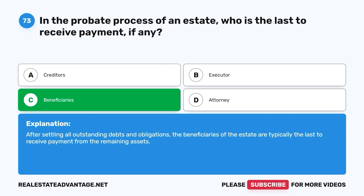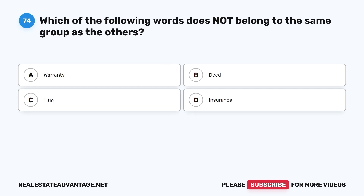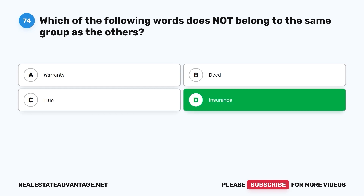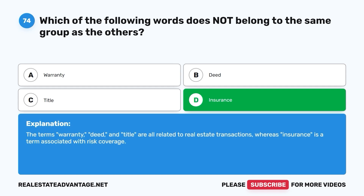Question 74: Which of the following words does not belong to the same group as the others? A. Warranty. B. Deed. C. Title. D. Insurance. The correct answer is D, insurance. The terms warranty, deed, and title are all related to real estate transactions, whereas insurance is a term associated with risk coverage.